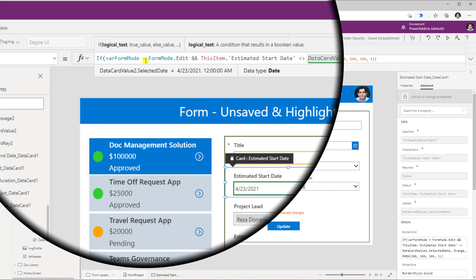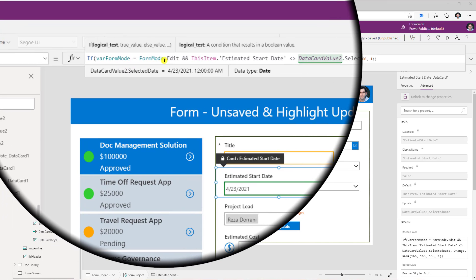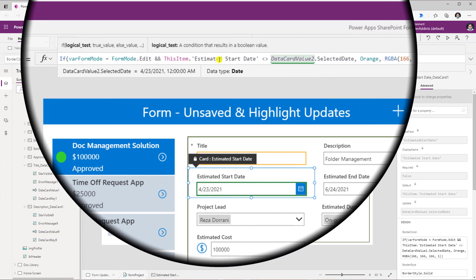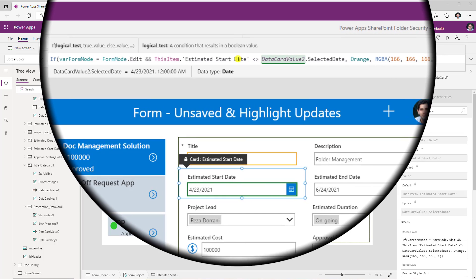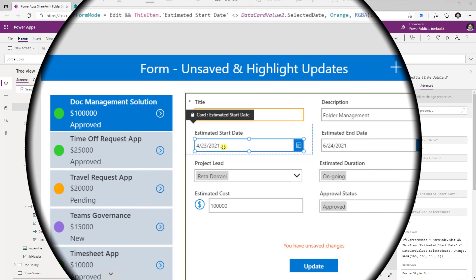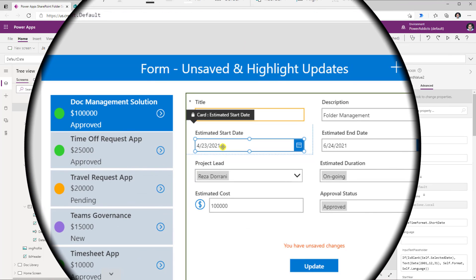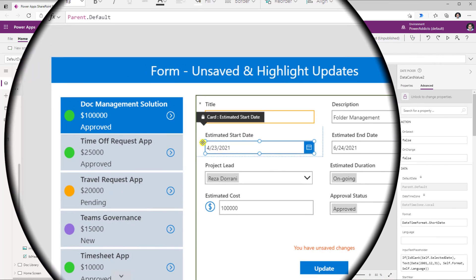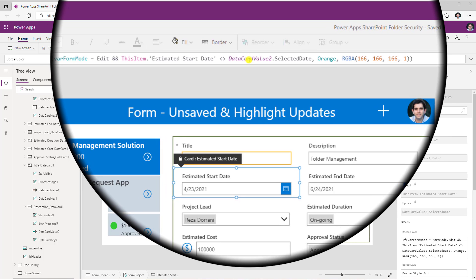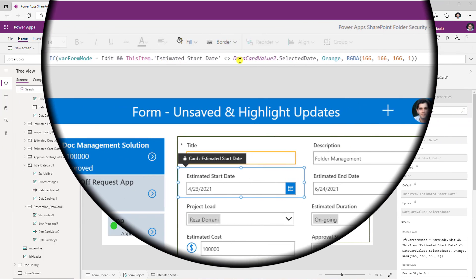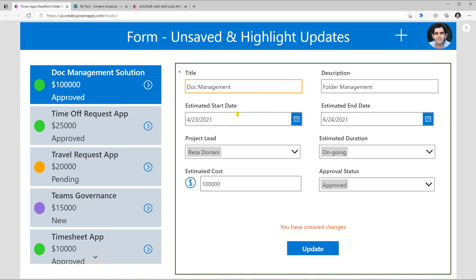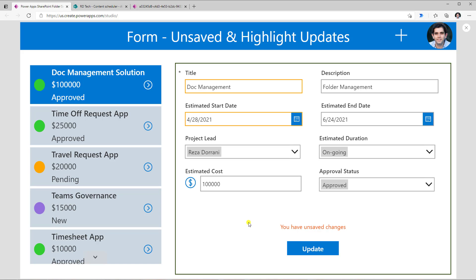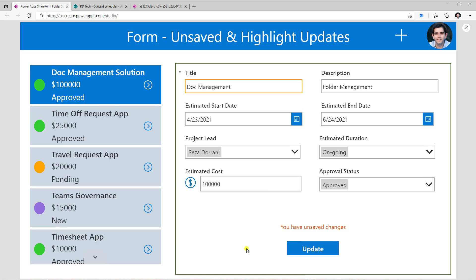So here is an example of a formula for a date control type column. Once again, I'm checking to see if the form is in edit mode. And if the value of my column, which is the estimated start date, is this not equal to the selected date in this control. And this control is named data card value 2. So here's my formula, which says data card value 2 dot selected date. If it doesn't match, put the color orange. So if I preview, my start date is the 23rd of April. If I change this to the 28th, you will see that it gives me that visual indicator of a change that has been made. And if I revert to the original date, the visual indicator goes away.